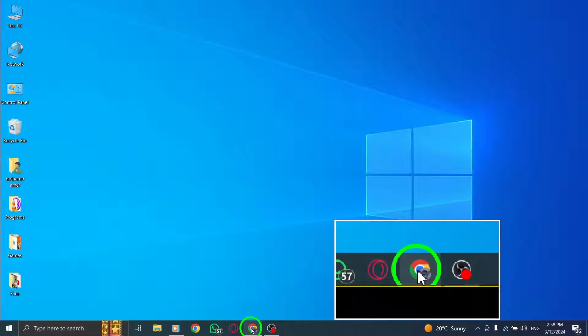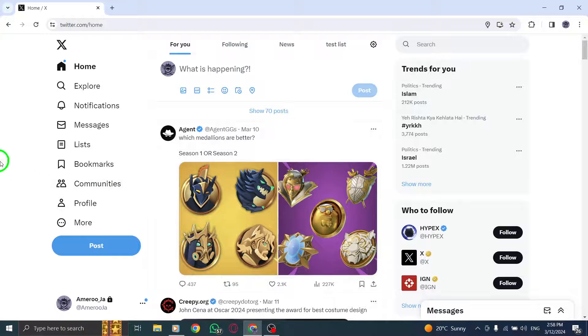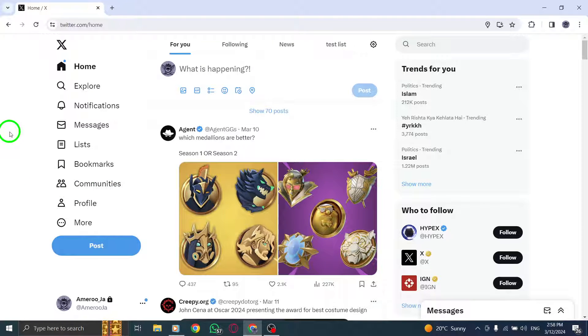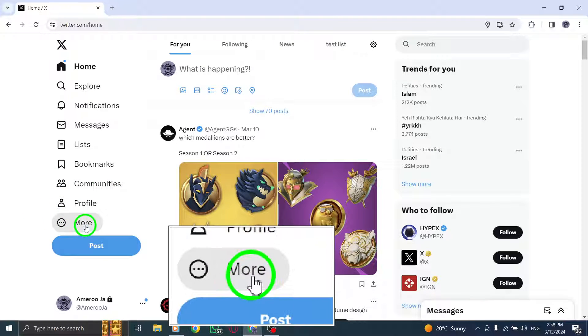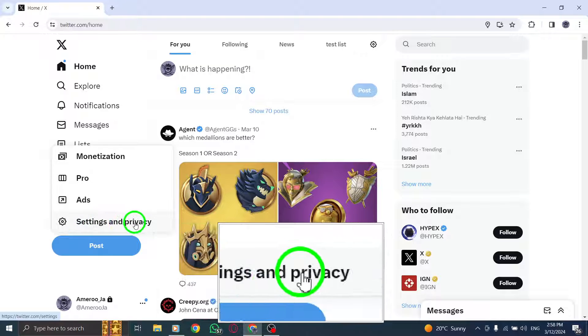To begin, open X.com in your web browser to access Twitter. In the left menu panel, locate and click on the More option to reveal additional settings.